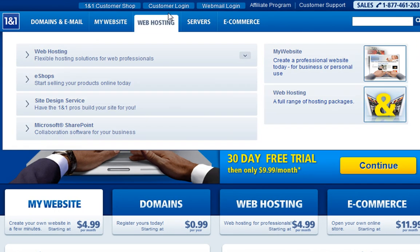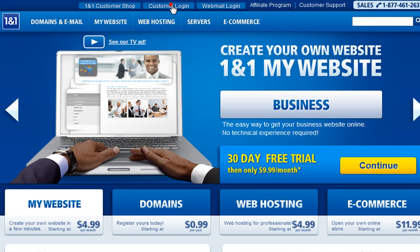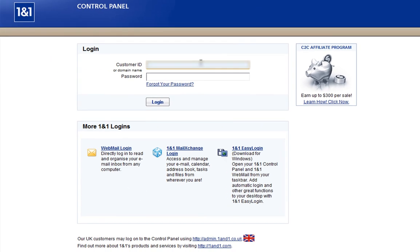You will first need to log in to your One and One account and change the records. Go ahead and log in to One and One.